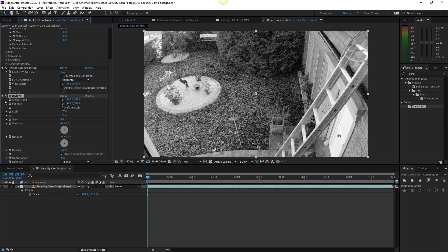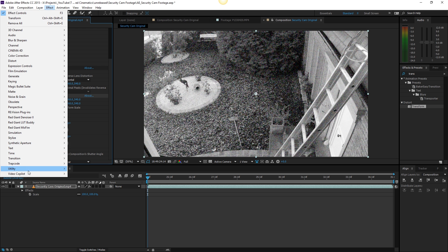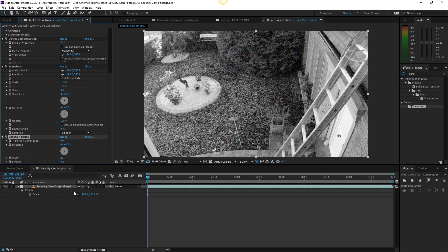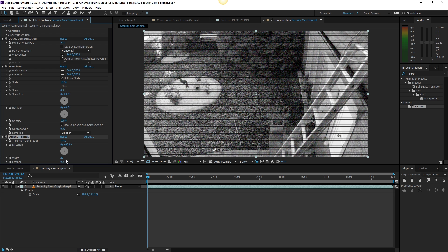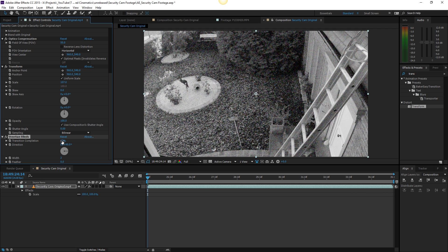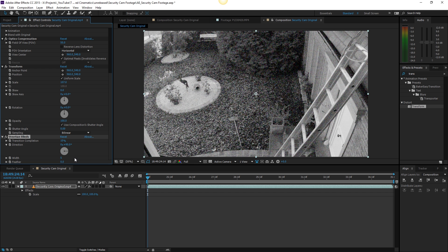Now we have our security cam footage already being pretty nice. Go to effects, go to transition and add a venetian blinds here. Change the direction to 90 degrees. This effect, alright, and change the completion to something like 10 and the width 5. So now we can see these nice stripes here which are pretty cool. You can also play around a little bit just to find something that you like but 10 and 5 seem to be okay.